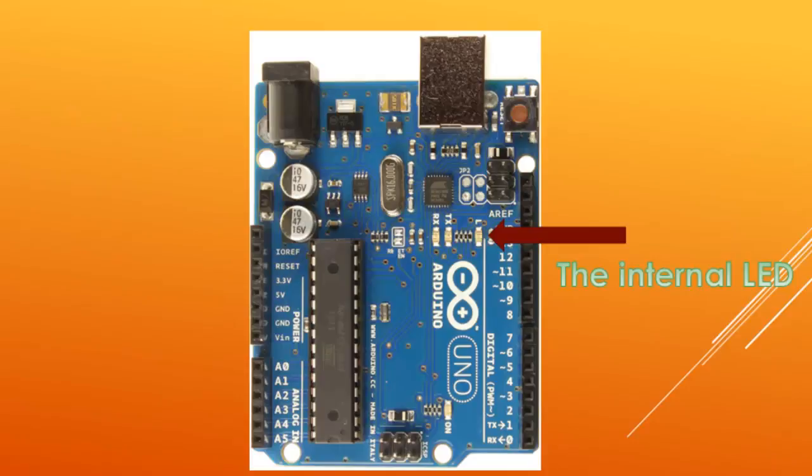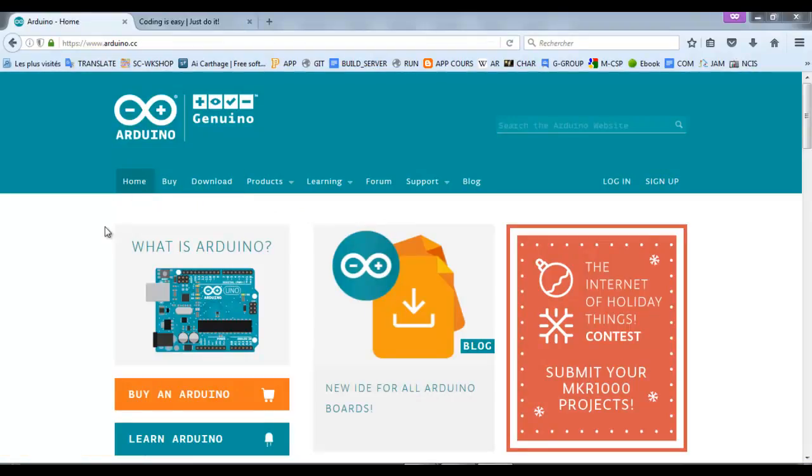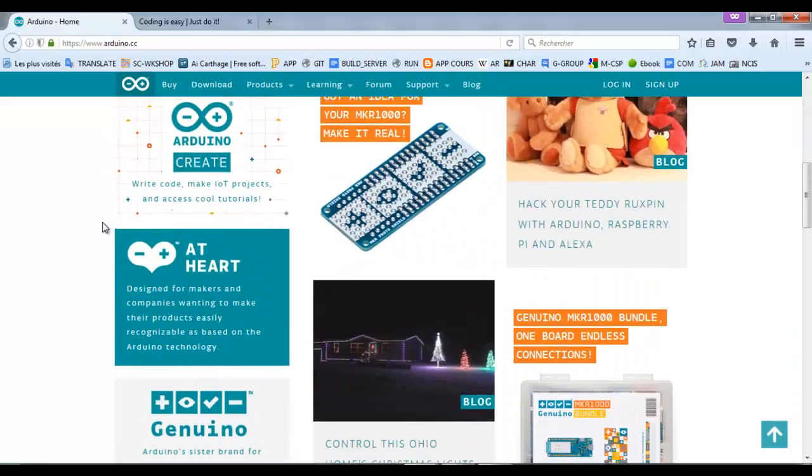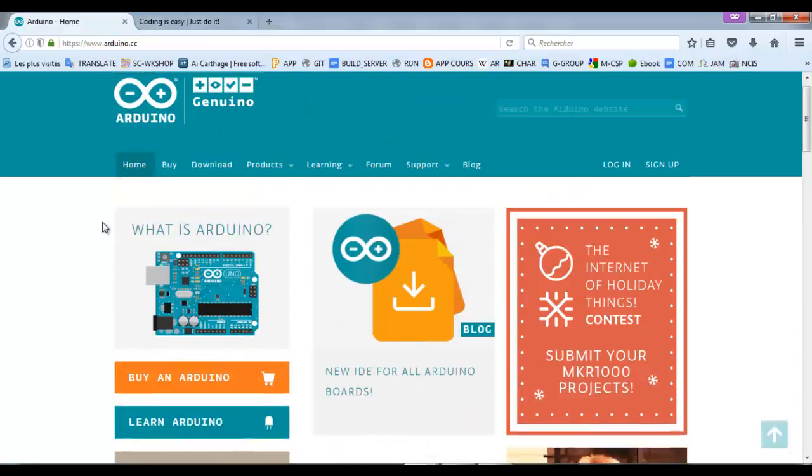This is the site of Arduino. You need to download and install the Arduino IDE first. In my case it is already installed.